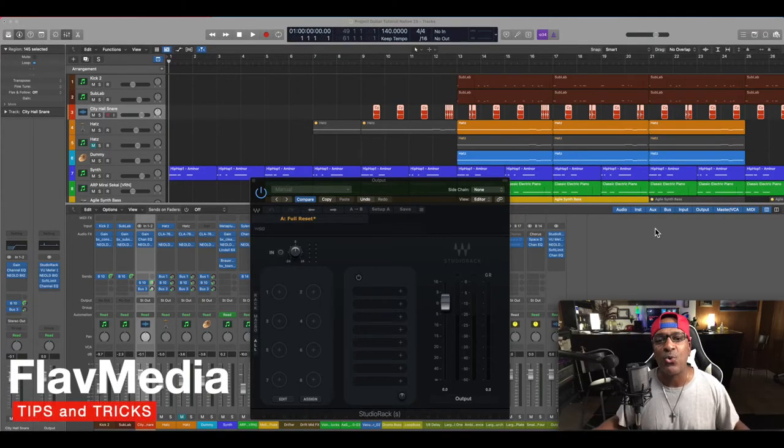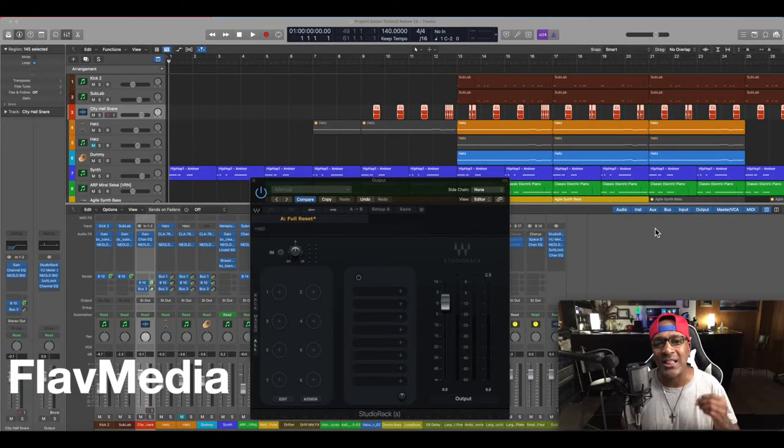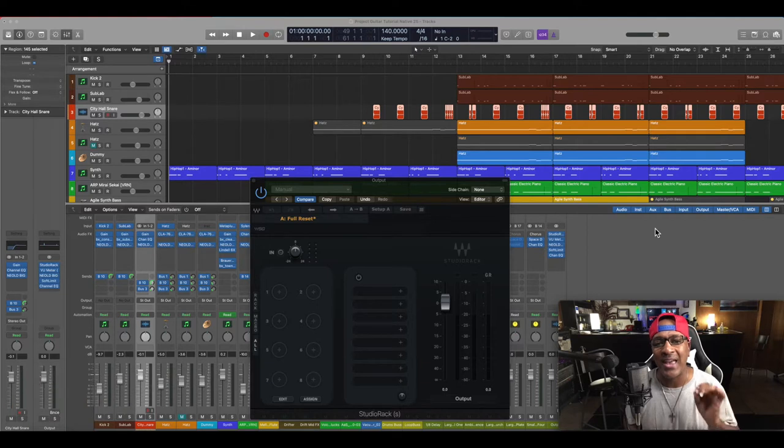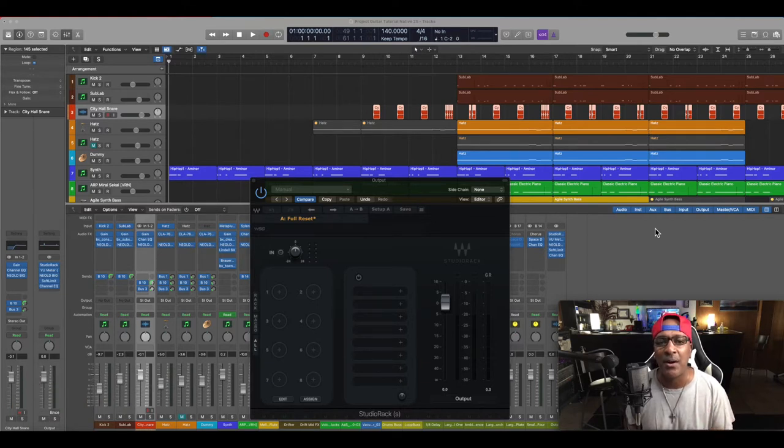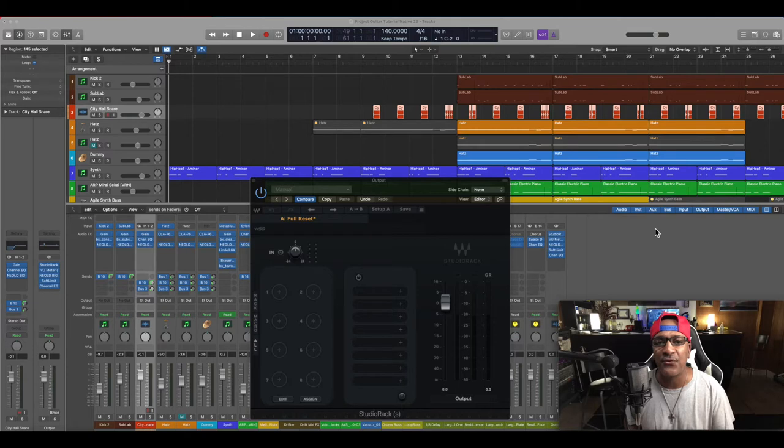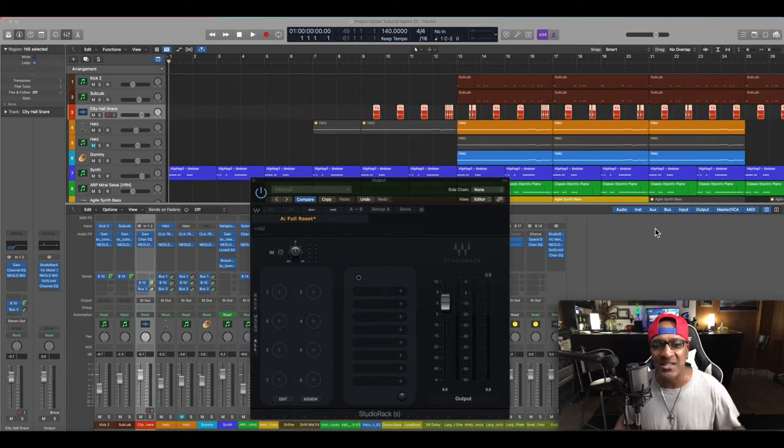Today, we're going to try and load up a rack for the output for this song and see what we can come up with with different manufacturers. Let's get into it. Let's go.